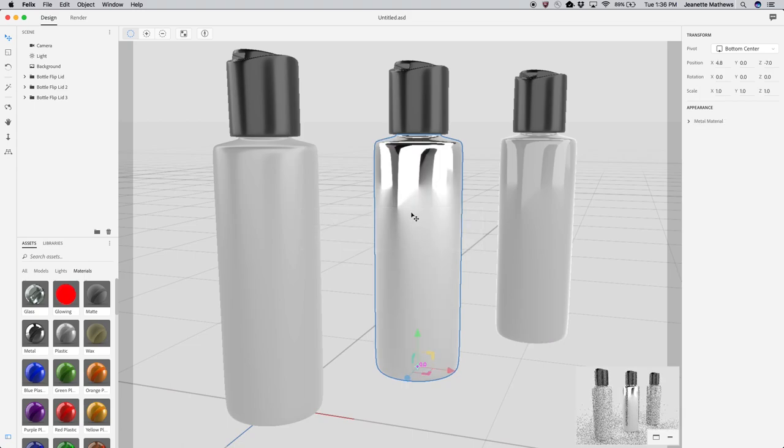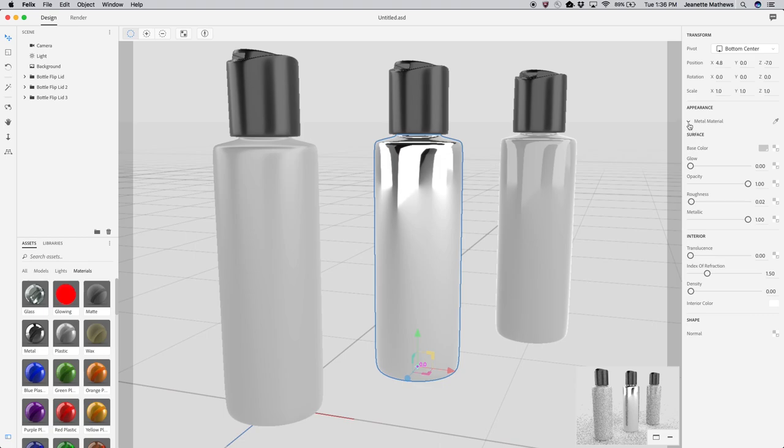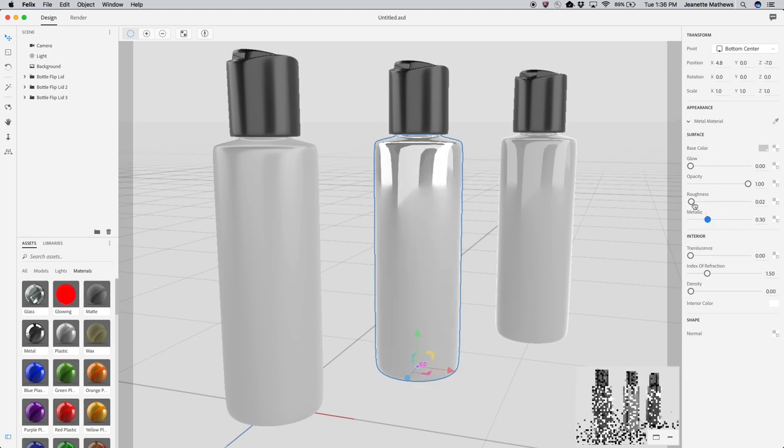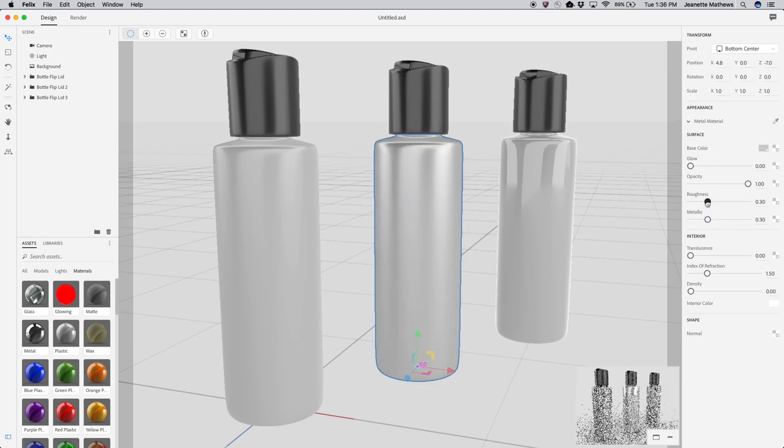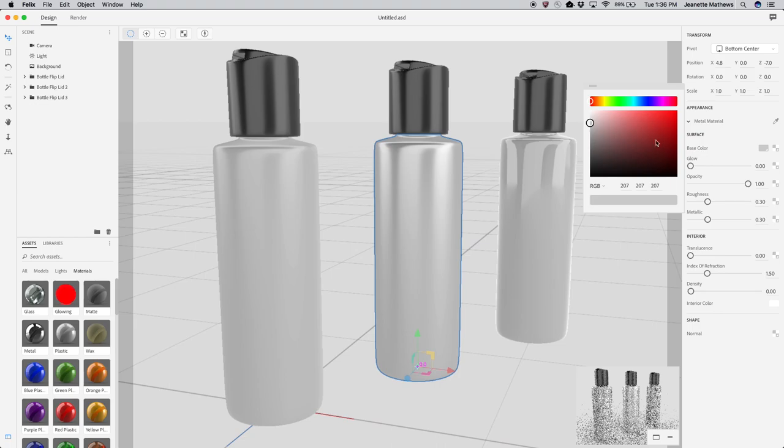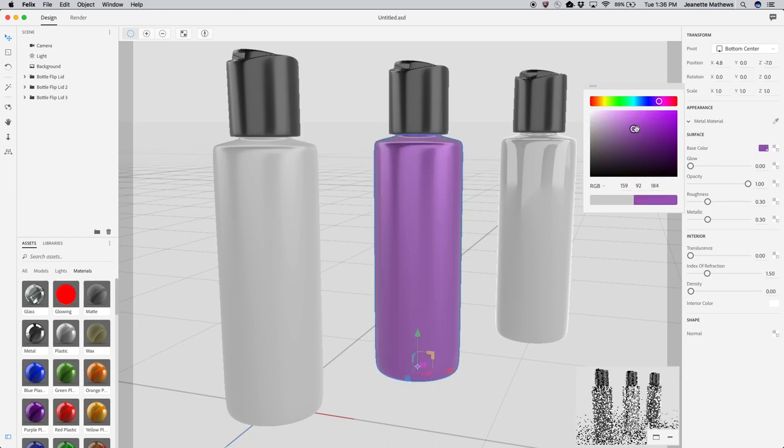To edit a material, select an object and expand the material in the Appearance section of the properties. You can hover over each property to see a description and animated image of the effect.